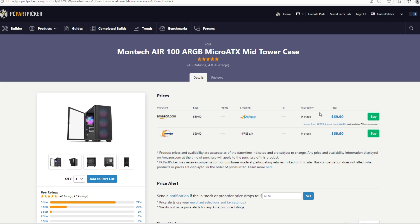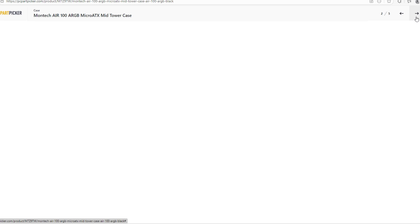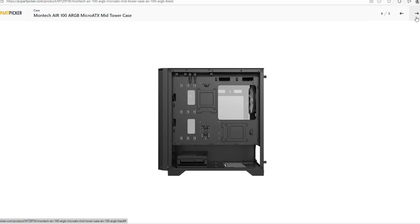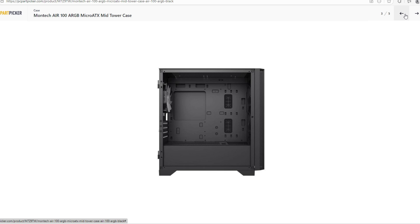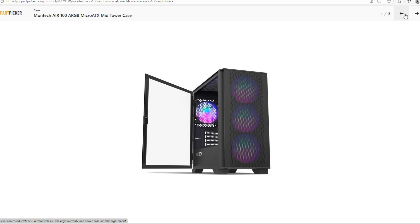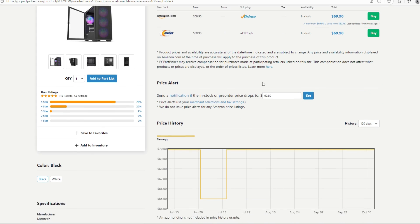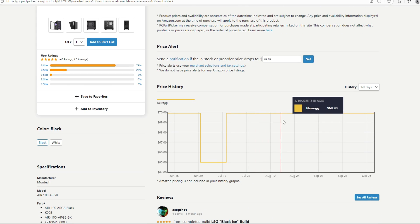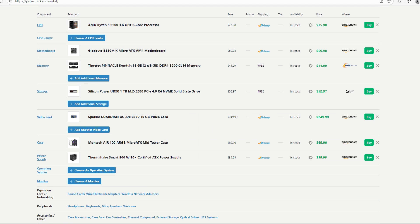Moving on for the case, we're going to go with a Montech Air 100 ARGB micro ATX mid-tower case. This case is a fantastic case. It comes with four fans pre-installed. These fans are ARGB, which means you can control them using a reset button. You can either turn off or turn on the RGB on this case. This case is at $70 right now on Amazon at the time of recording this video. Case prices are not moving a lot, not like RAM.